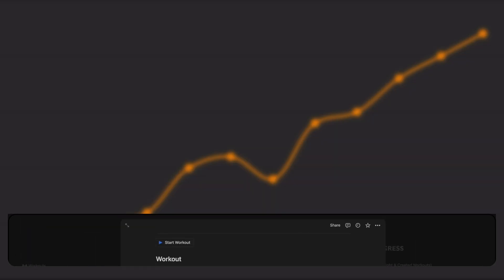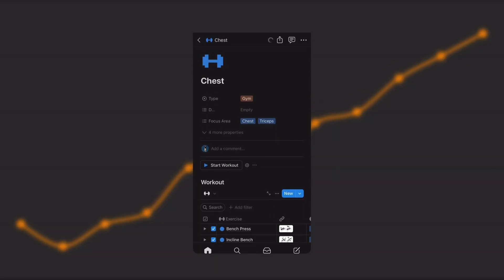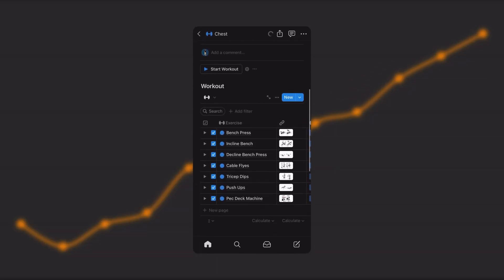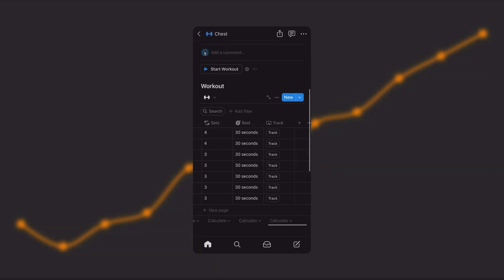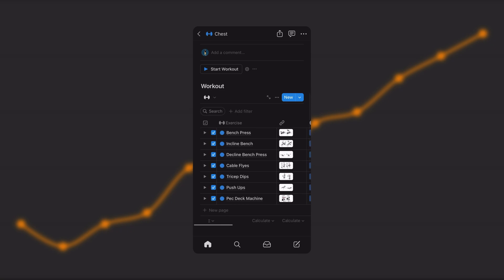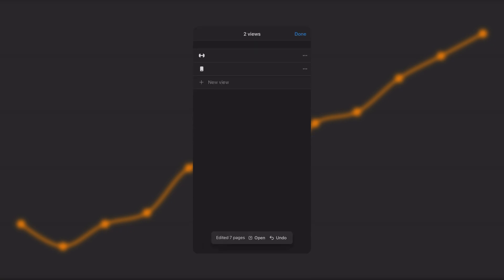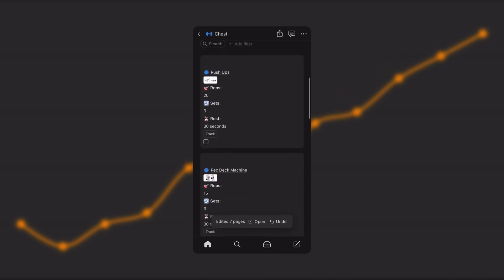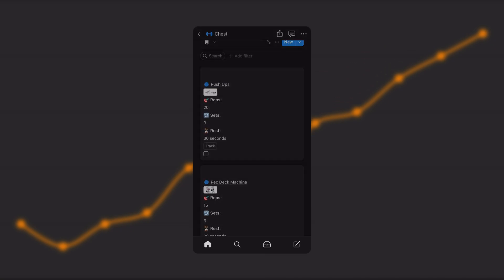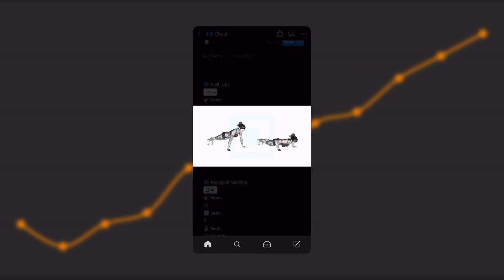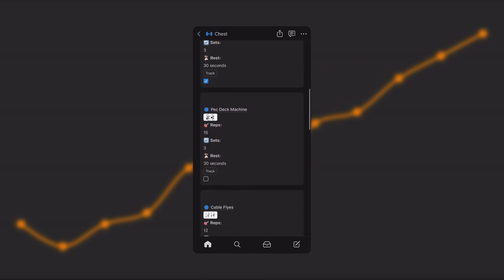To complete workouts, my clients and I can use the free Notion app. I simply press Start Workout to reset completed exercises, and I can easily switch between different views to suit my preferences.